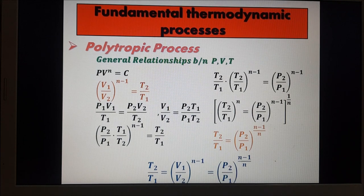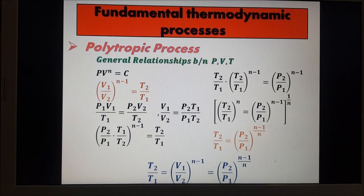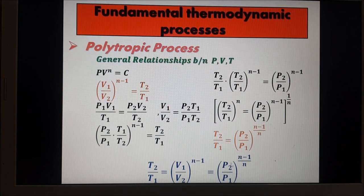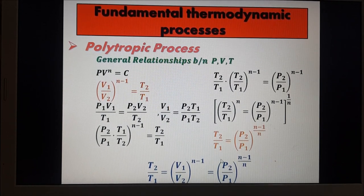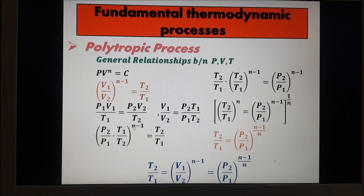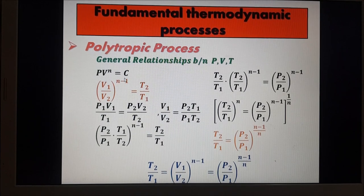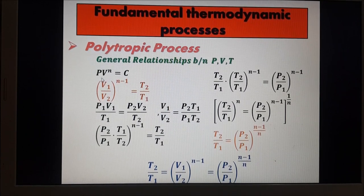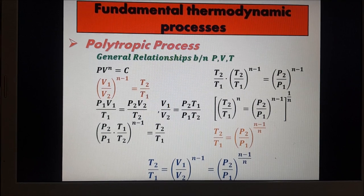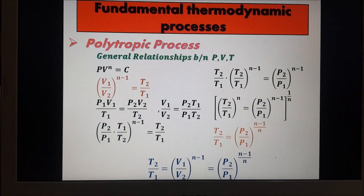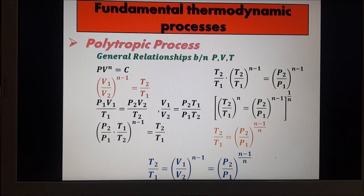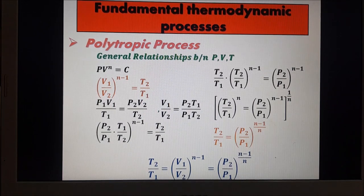To combine all these relationships: the temperature-volume relationship is T2/T1 = (V1/V2)^(N-1), and the temperature-pressure relationship is T2/T1 = (P2/P1)^((N-1)/N). The pressure-volume relationship, directly from the polytropic equation, gives P1V1^N = P2V2^N, or equivalently P2 over P1 equals V1 over V2 raised to N.